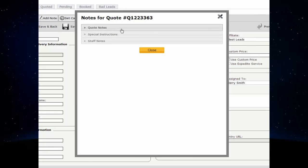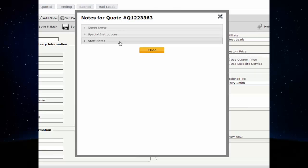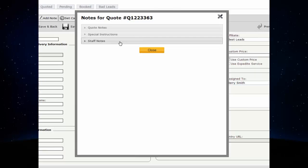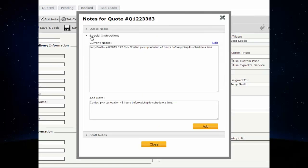Quote notes will be displayed for the customer to see. Special instructions will be displayed for the carrier. Staff notes will be displayed to internal staff members only. Click on the note type to add a note.